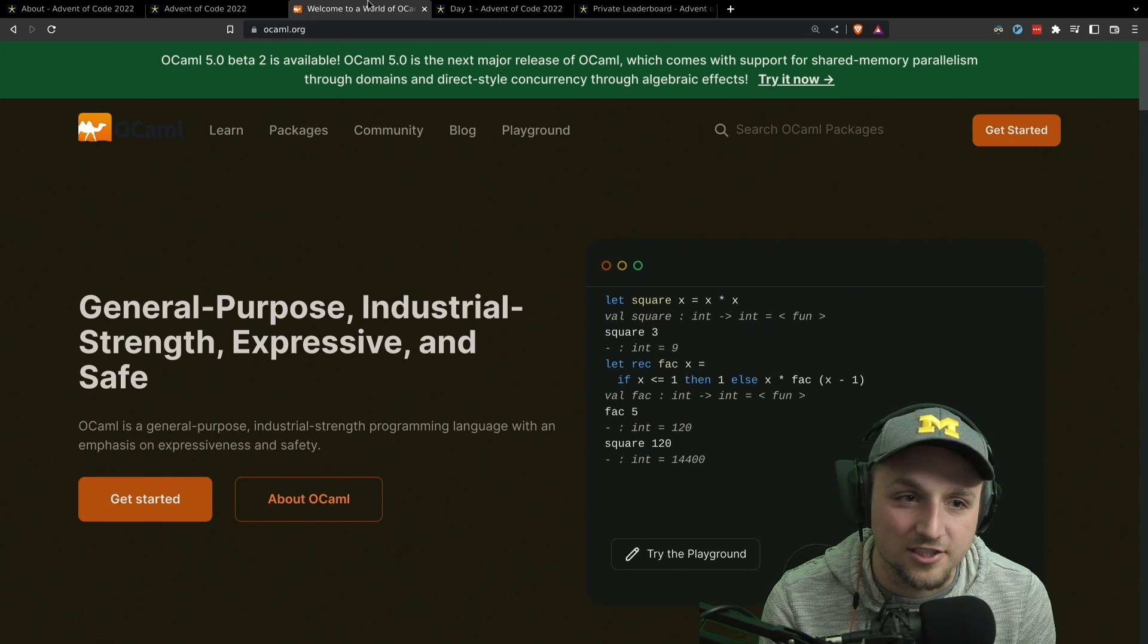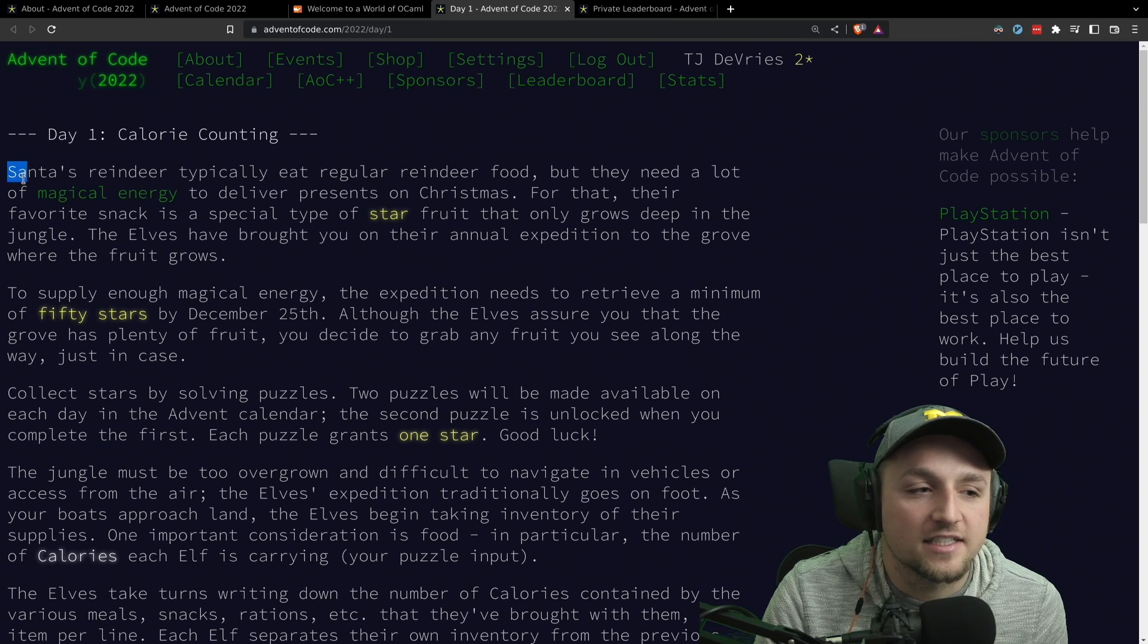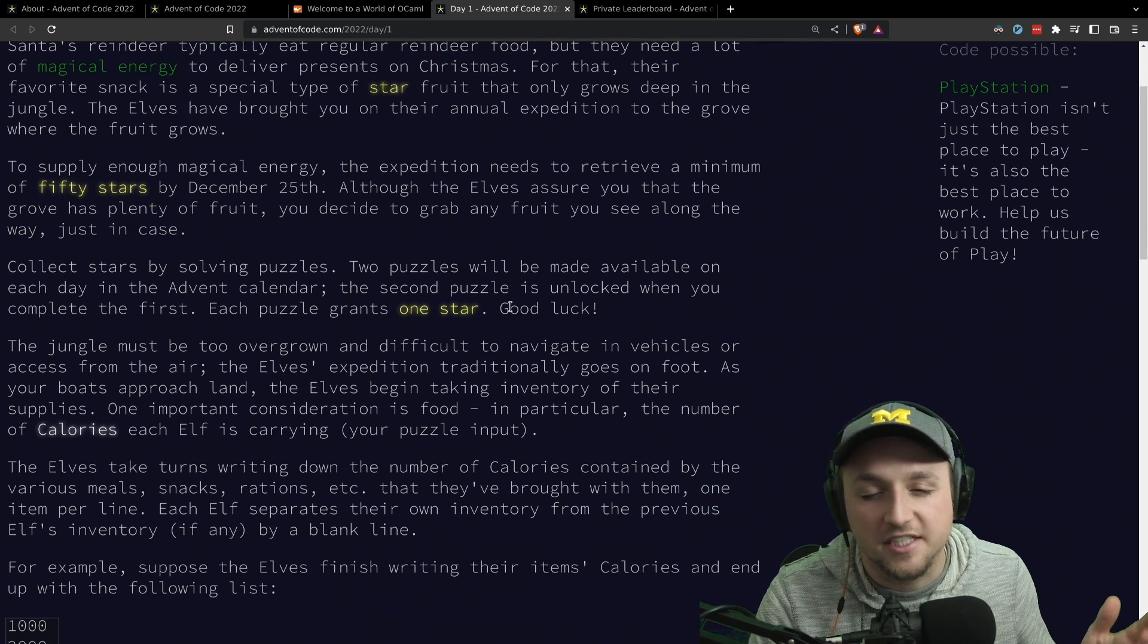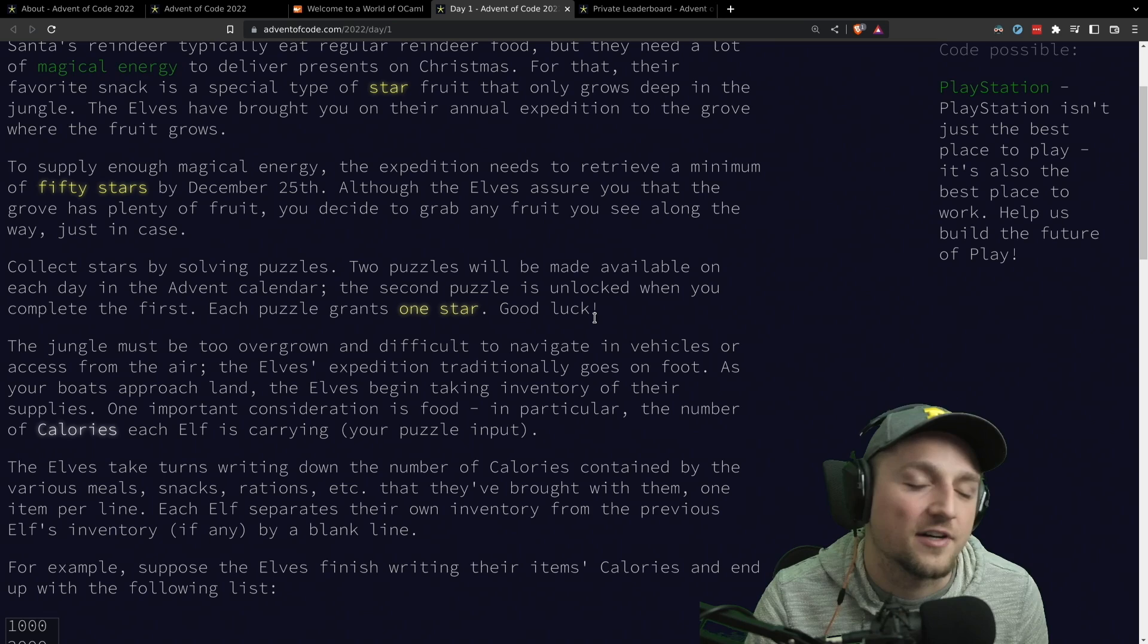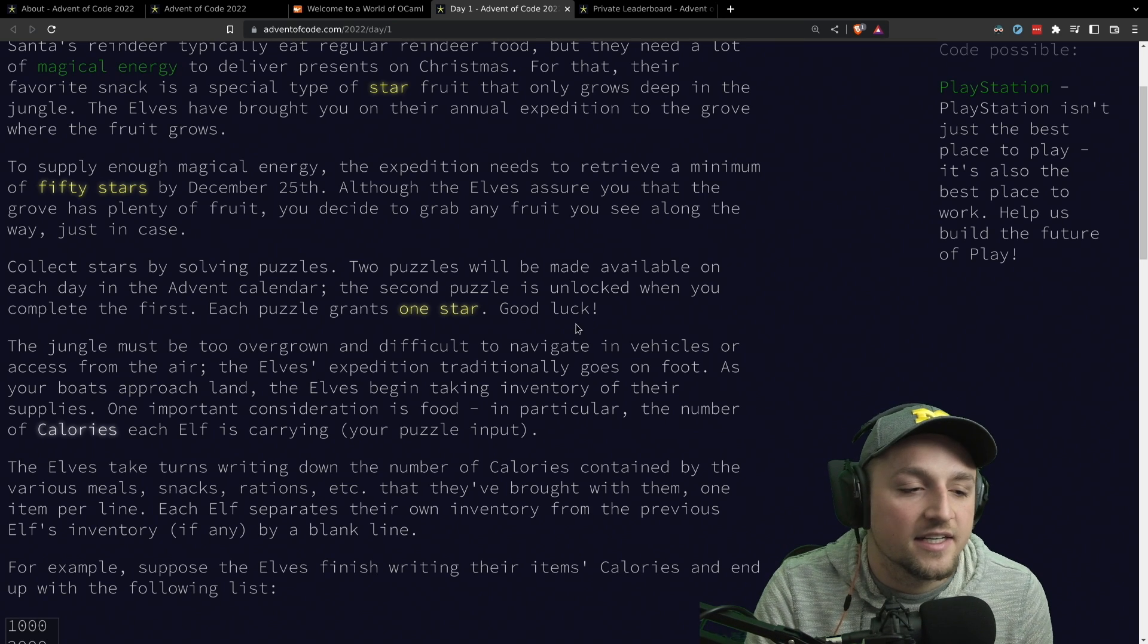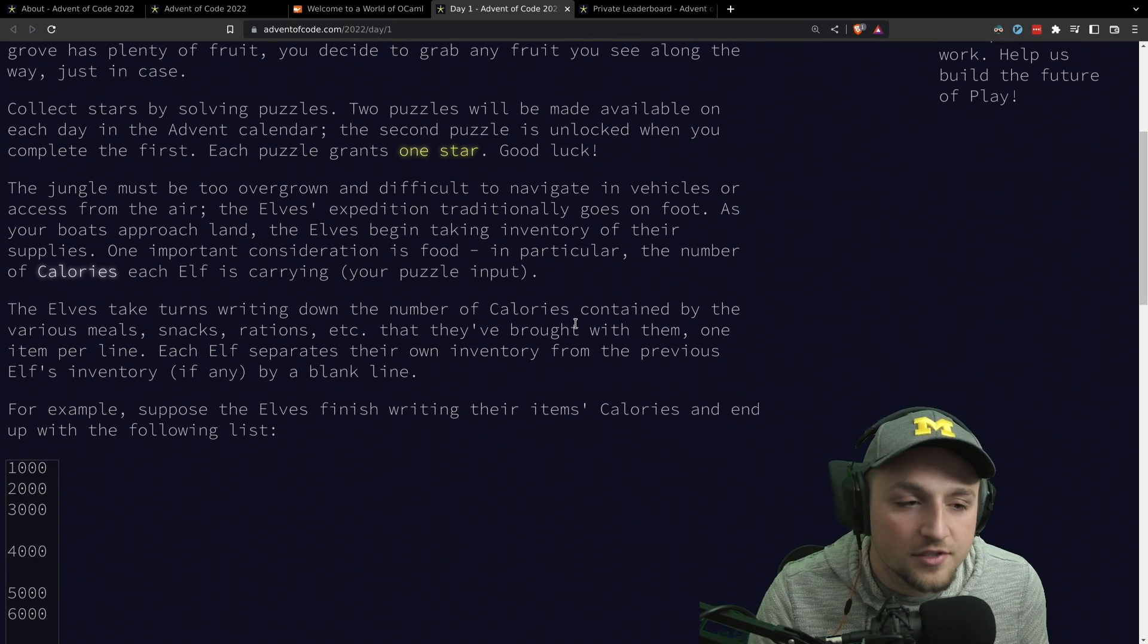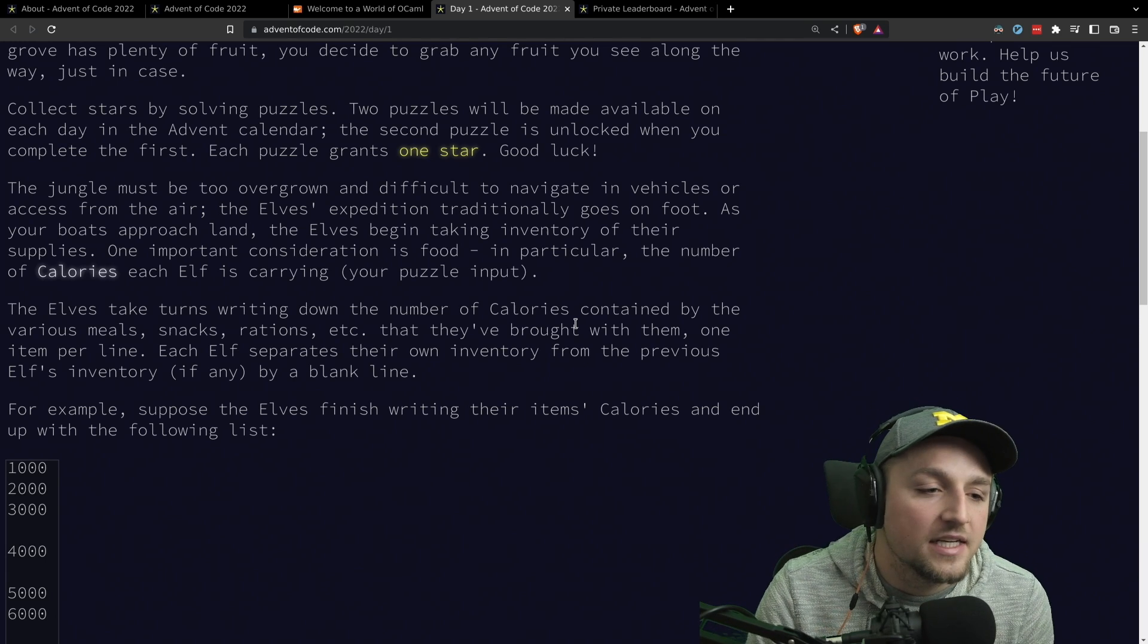Let's go ahead and get to that. And that's a terrible transition. So, problem number one for today. Each one has a little story. The stories are generally pretty cute. They go over the whole month. I like that a lot. It's one of the fun parts of the project. But the story for today is that the elves are carrying a bunch of food, and they all wrote down how many calories things are that they're carrying.